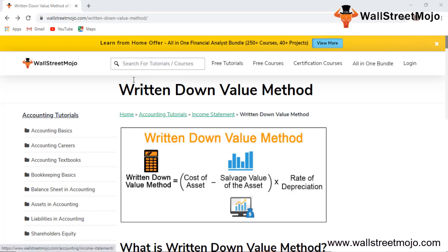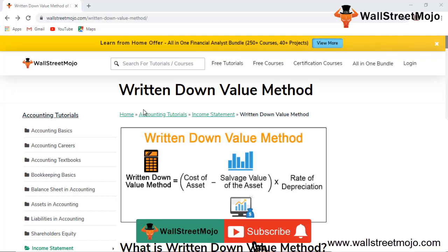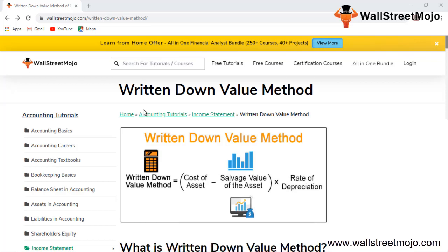Hello everyone, welcome to the channel of WallStreetNojo. Today's topic is an accounting tutorial where we'll be focusing on depreciation, which impacts the income statement as an expense. There are different methods to calculate depreciation: the written down value method, the straight line method, and so on. Today we are going to learn one of these methods.